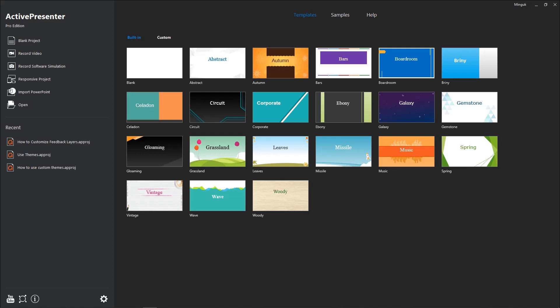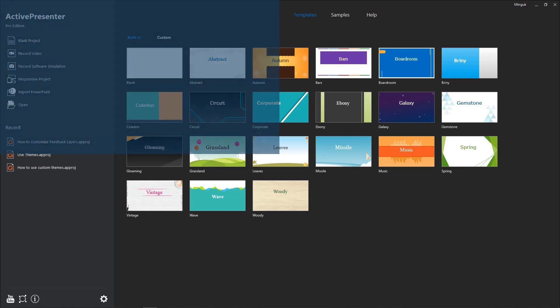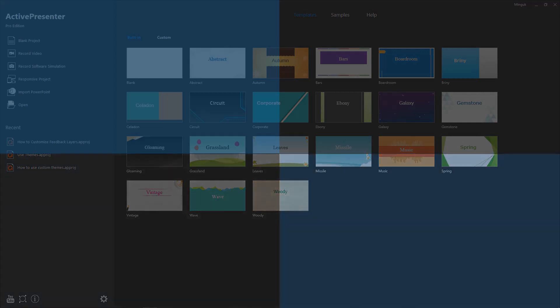Hello everyone, let's get to know how to use Themes in ActivePresenter through this video. Using Themes helps you create a consistent visual design for the whole e-learning course. Today's video will cover four main parts.